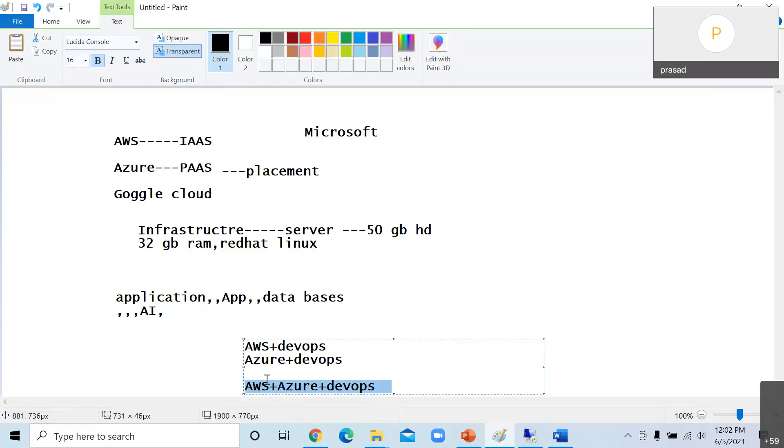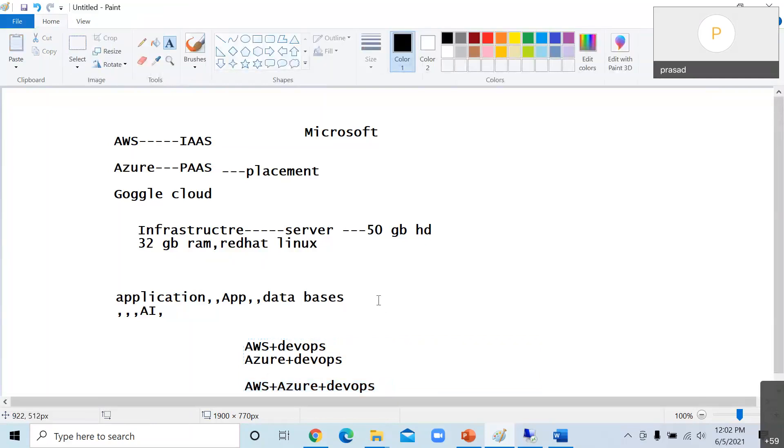But again we have to consider your budget, your time, and other things also. I'm just explaining the industry scenario to you.